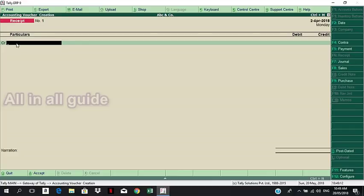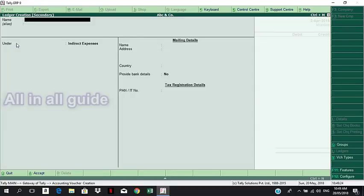We don't have to create accounts or ledgers yet, but now I am going to create an account. I am going to use Alt+C to go directly to ledger creation.